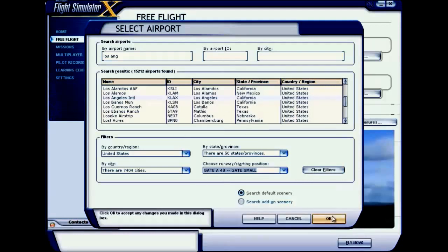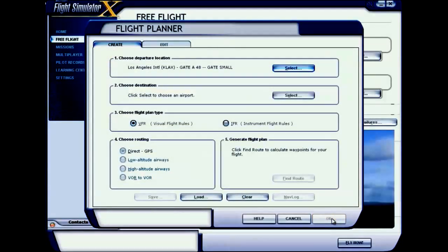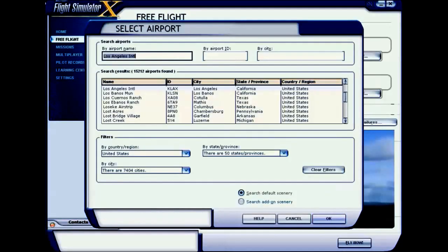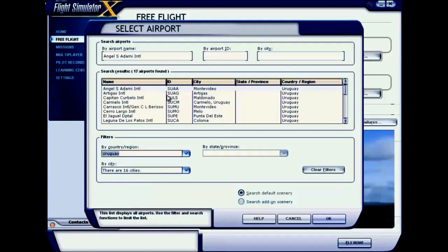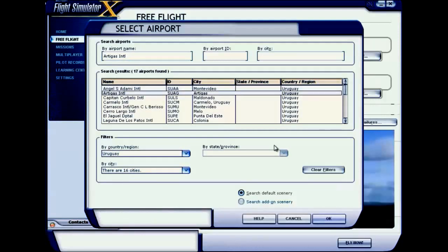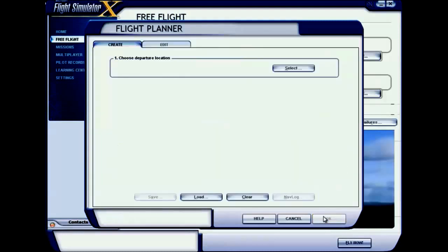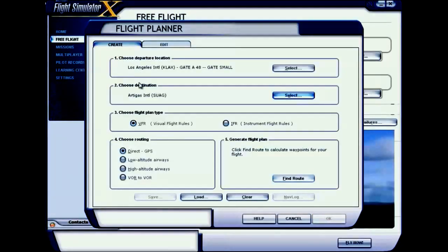My departure location is set. Now click Destination to set the destination airport. I'm selecting an airport in Uruguay — Artigas International. Click OK, so my departure as well as destination are now set.